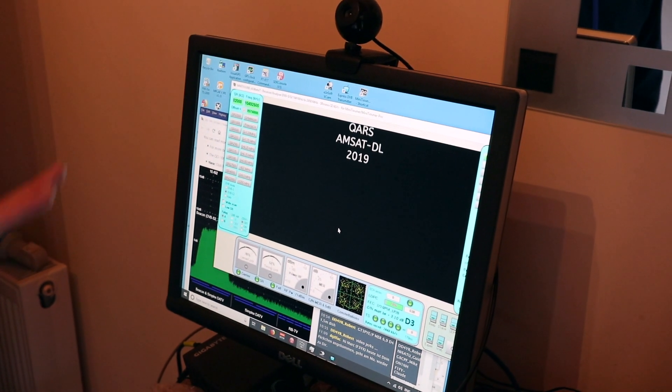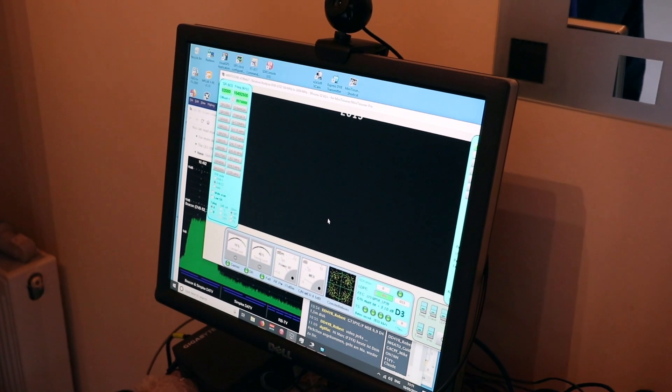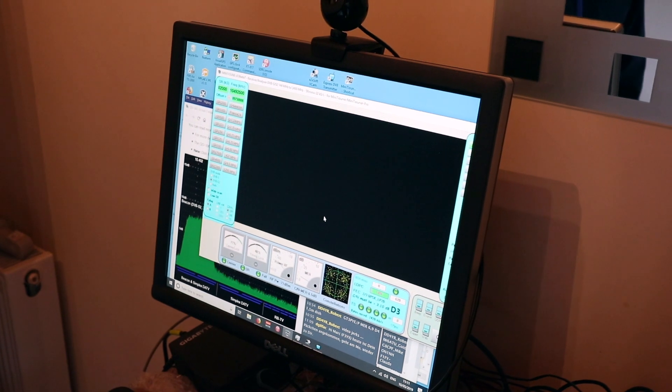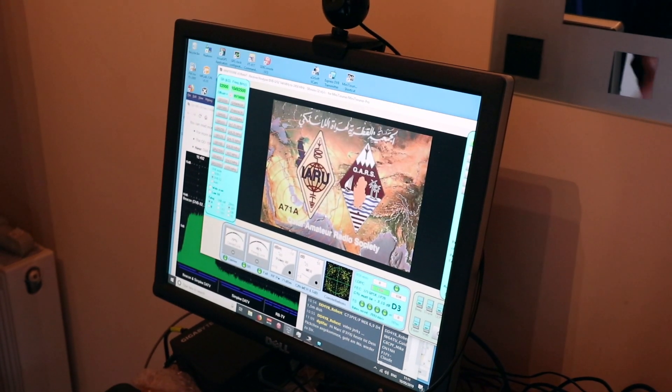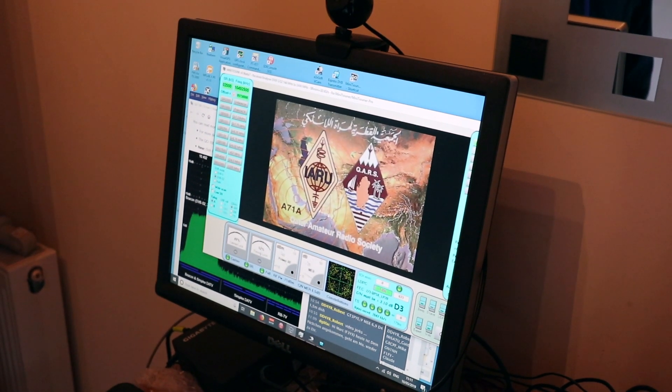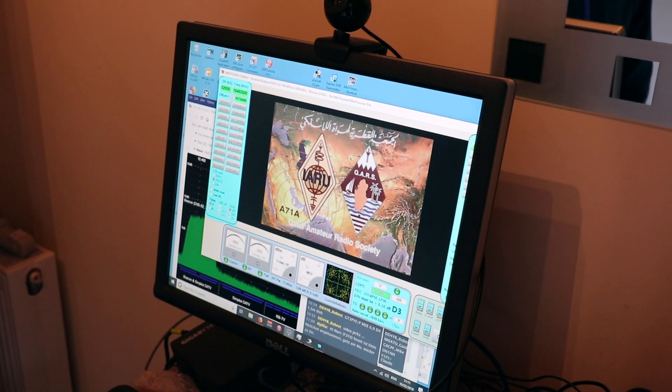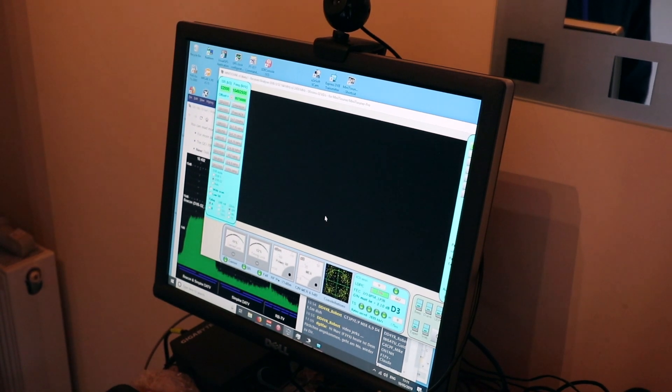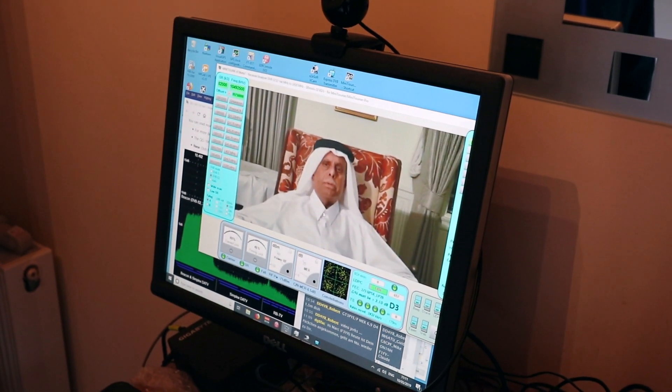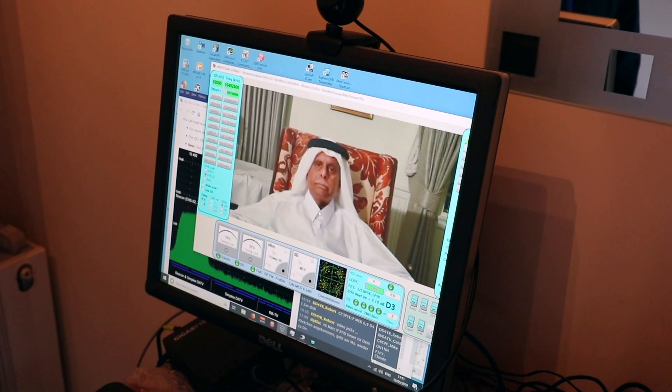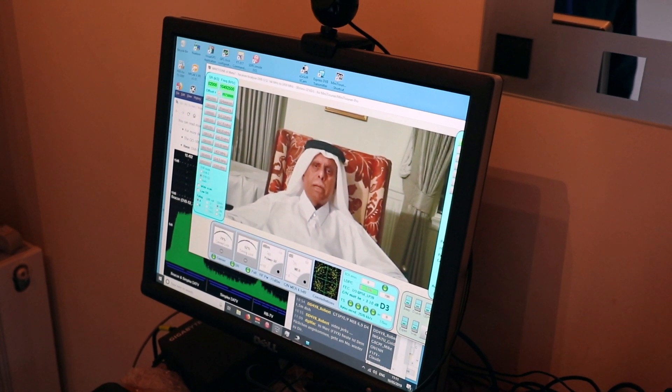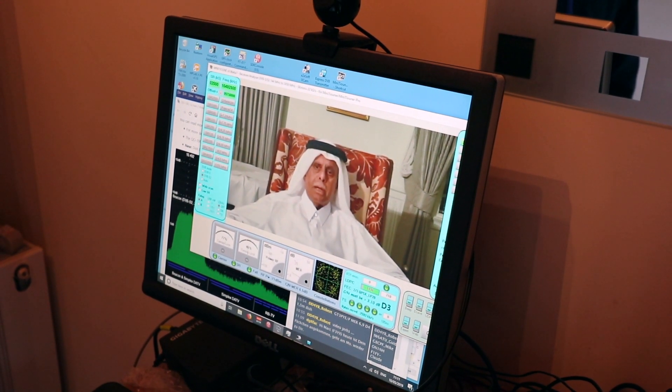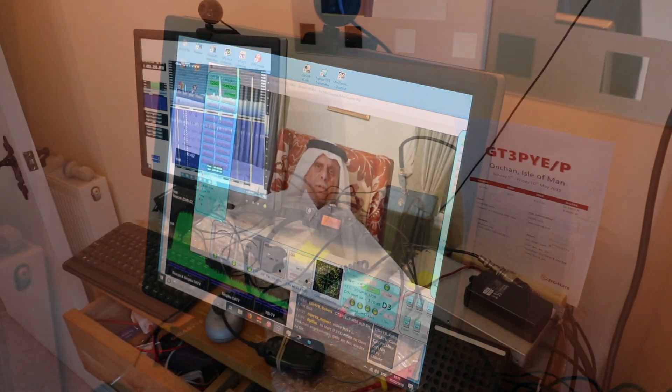So that's the TV side, and you can see this video is continuously running. In a few moments you will see our friend who has an A7 callsign, and he's also an important gentleman in the Qatar government.